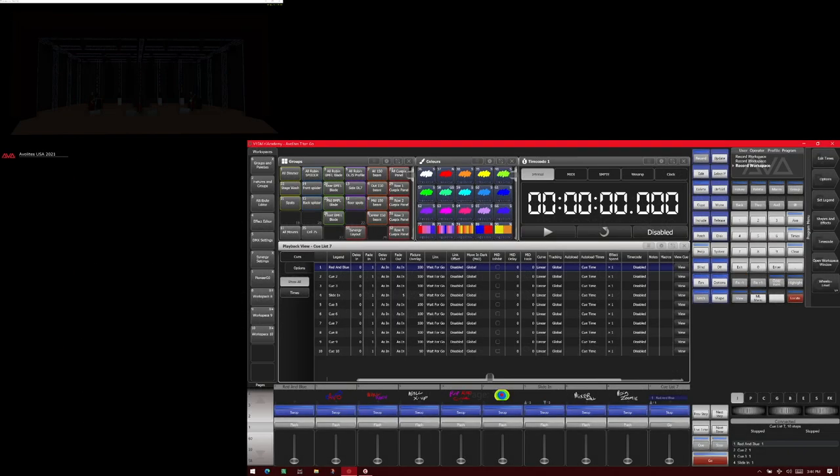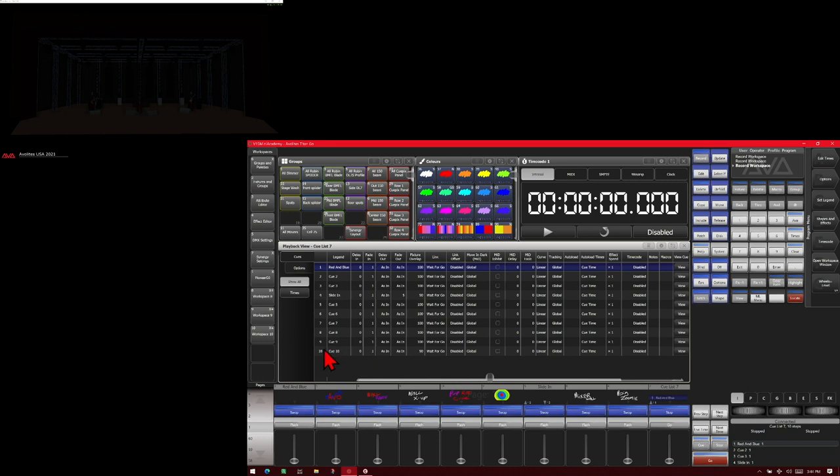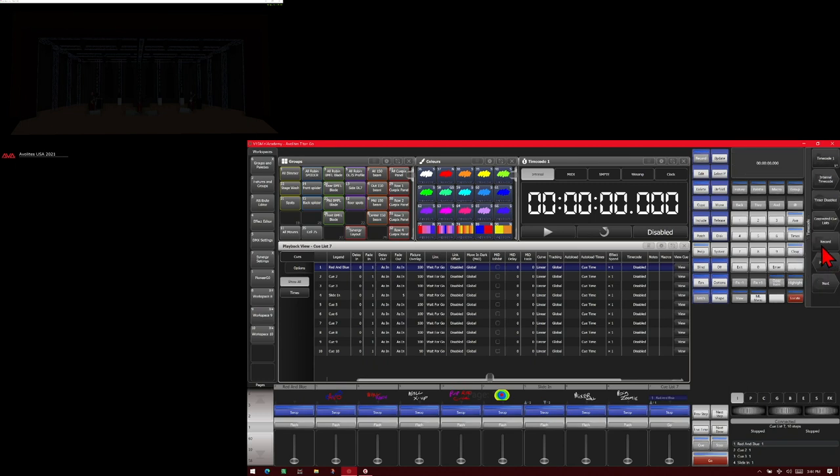So here we are on version 15 of Titan on the Titan Go interface, as well as our full version of Capture. We see here I've got the timecode window open and here we've got a cue list with 10 cues in it and currently has no timecode recorded. If we go to our timecode soft key here, you can see we can set it to timecode one, two, three, or four.